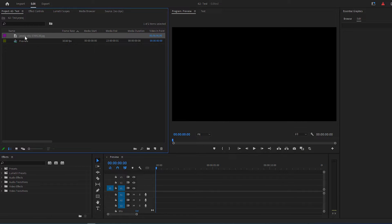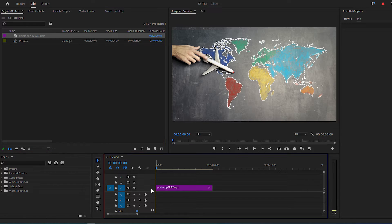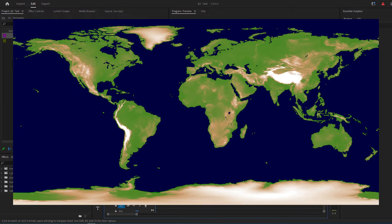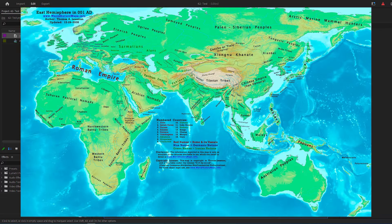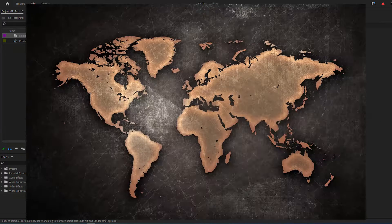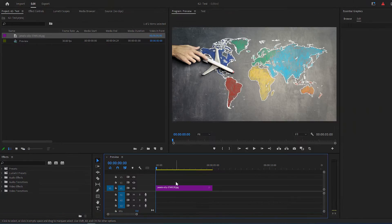To start, add a map image to your timeline. You can find some free world map images in my Telegram channel. Its address is in the descriptions below.